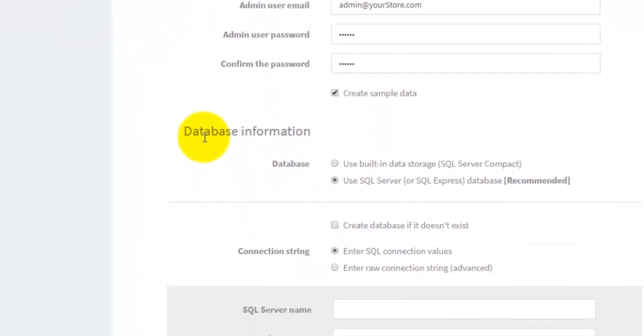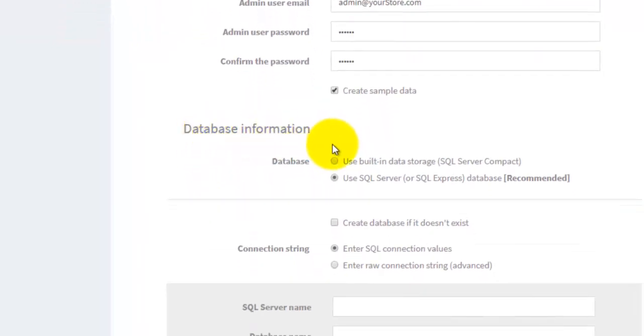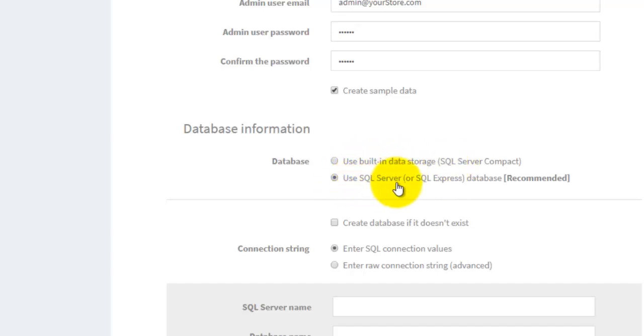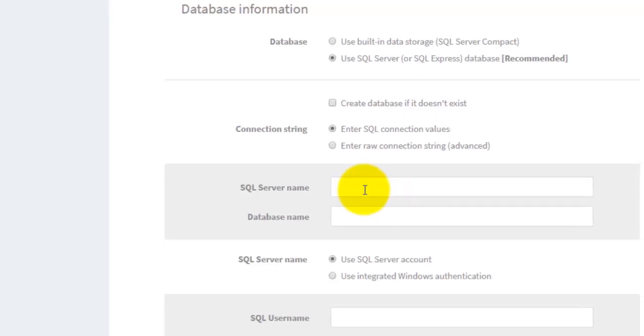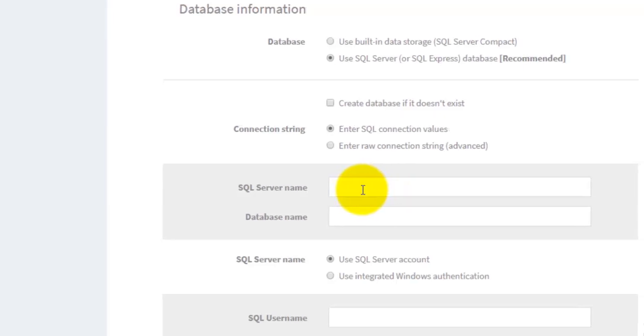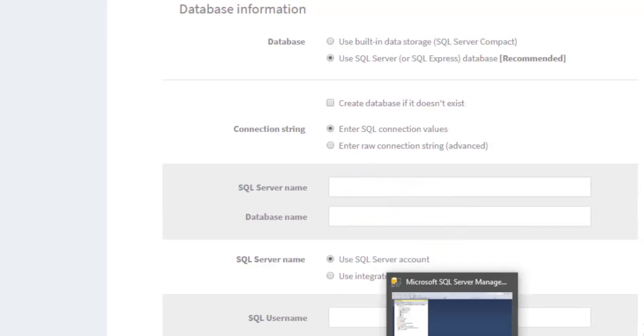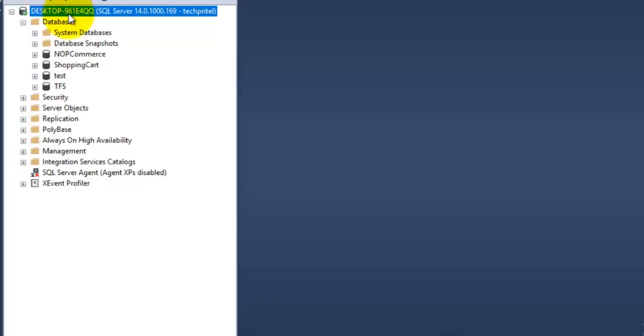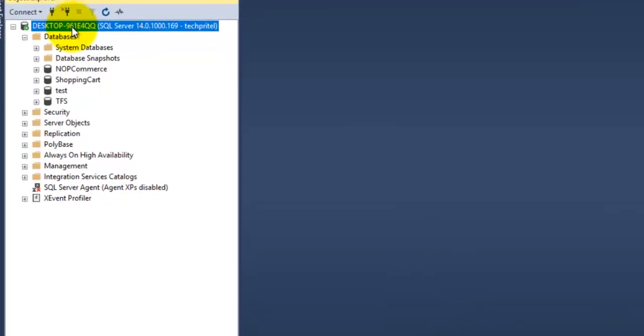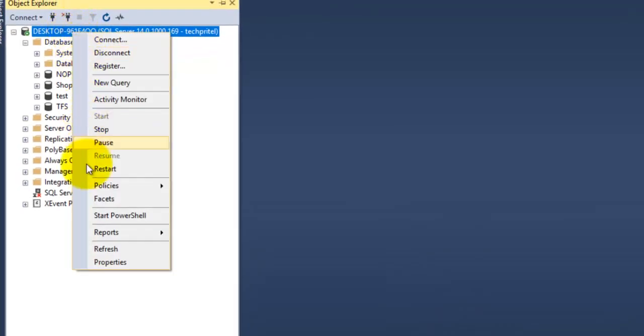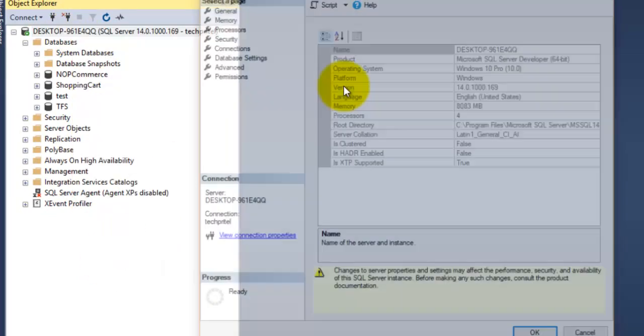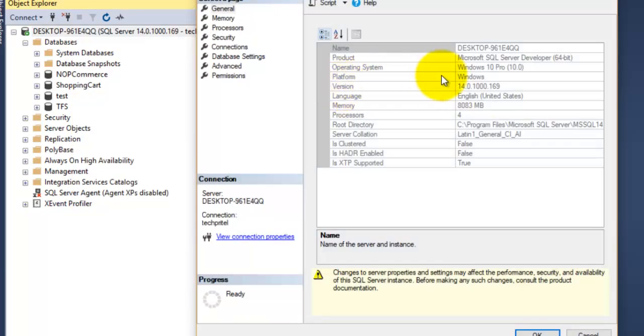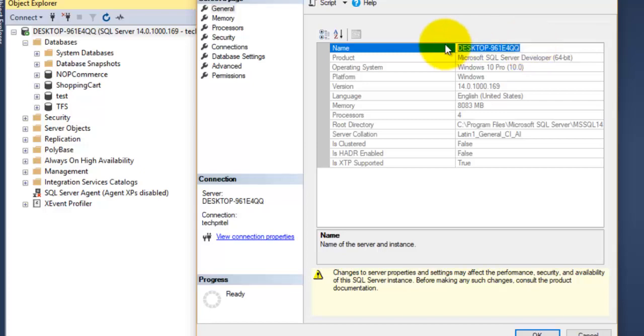Next is database information. First is 'Use built-in data storage' and the second is 'Use SQL Server.' As we are using SQL Server, we have to enter the details about the server. For that, just open your browser and go to the properties. This is your server name, so just copy the name of the server.